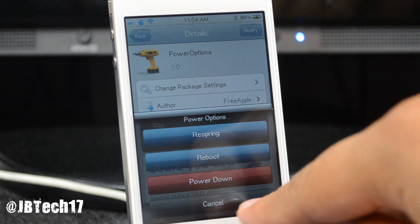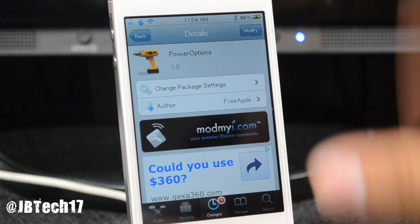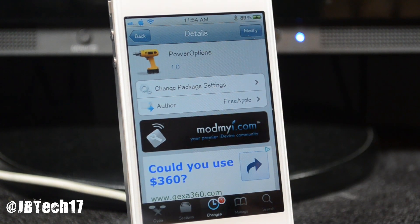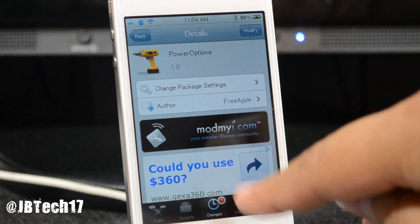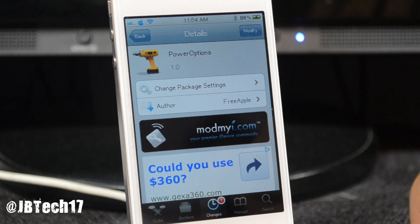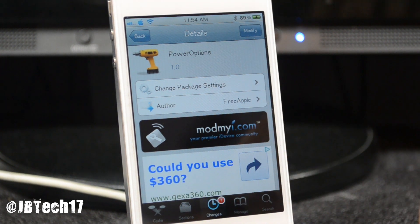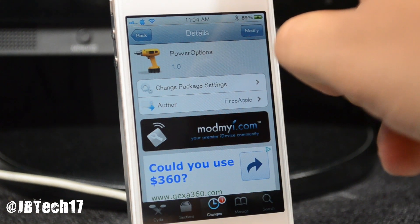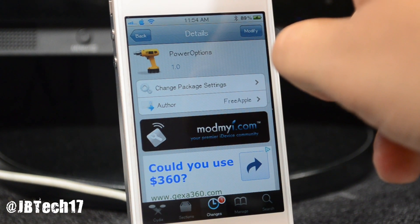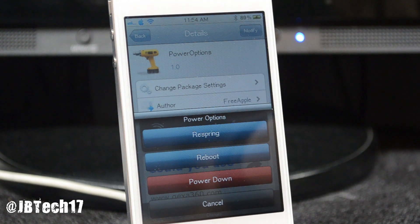and power down. So instead of just having slide to power down, you have more options now, which is pretty nice. And that is basically all it does. It's available for free from the ModMyi repo and the developer is Free Apple, so you can go ahead and download this for free to check it out for yourself.